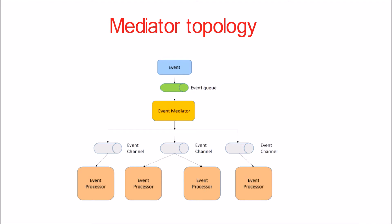There are two types of events within this pattern: an initial event and a processing event. The initial event is the original event received by the mediator, whereas the processing events are generated by the mediator and received by the event processing components. The event mediator component is responsible for orchestrating the steps contained within the initial event.